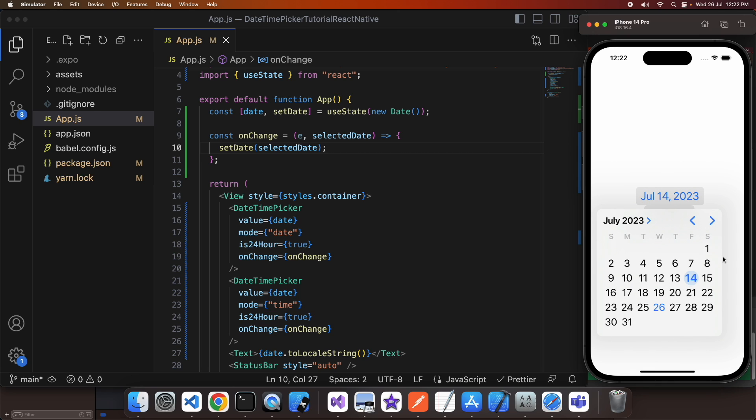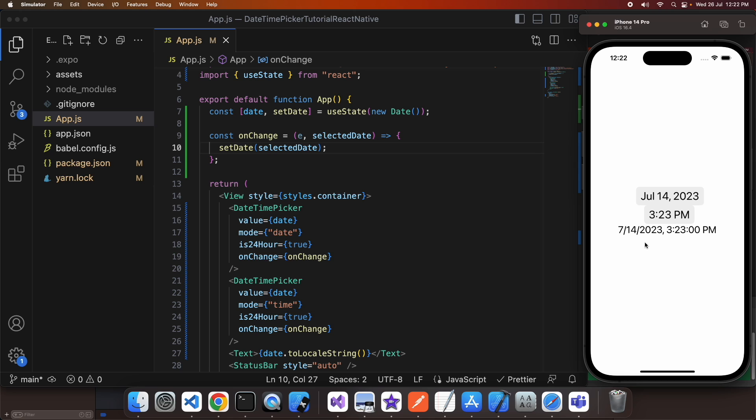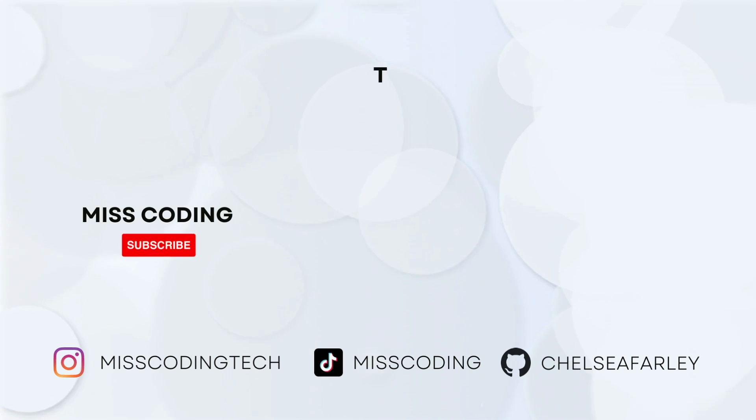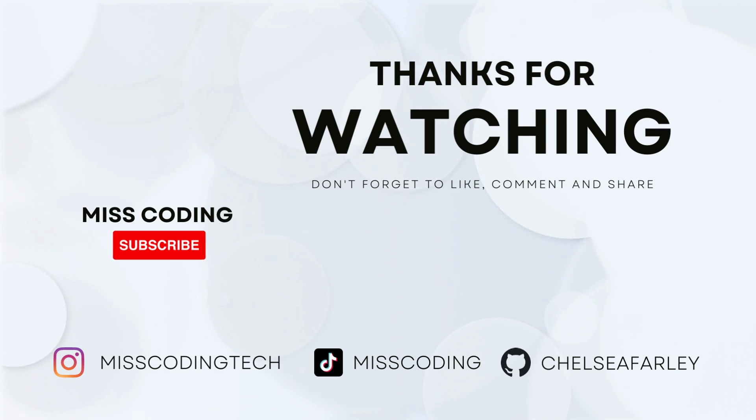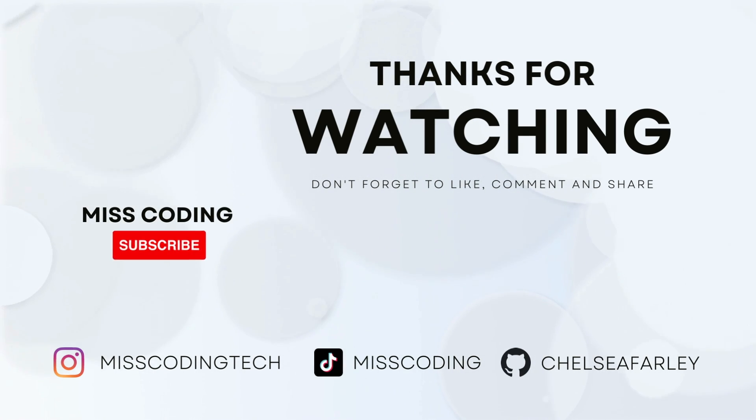You can see it updates accordingly and this is how I'd approach it if I need to be able to select a date and a time. I hope you've enjoyed this tutorial today, all my code will be available on GitHub. Please like and subscribe for more content.